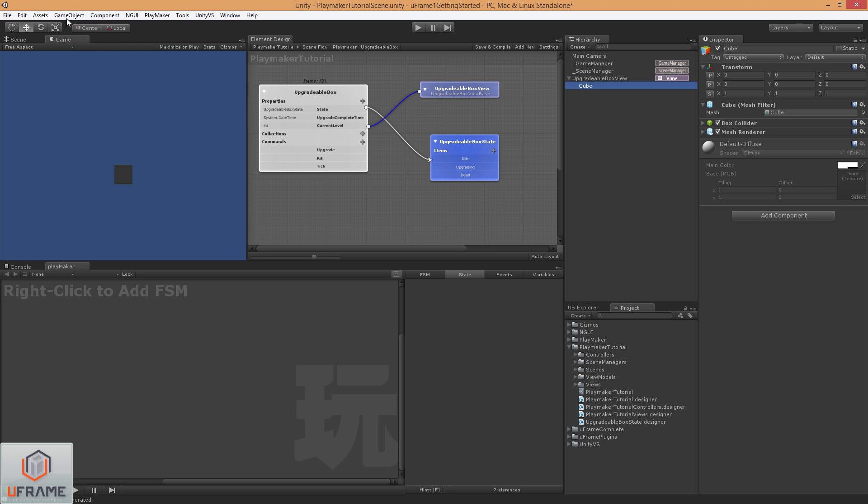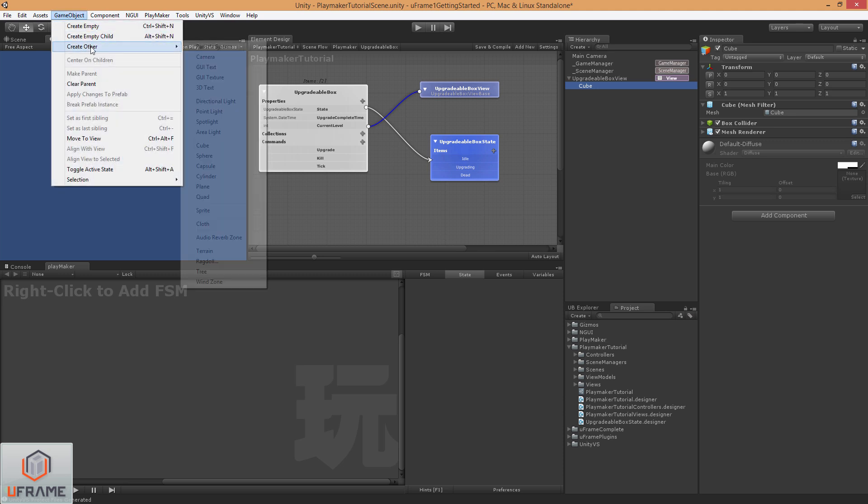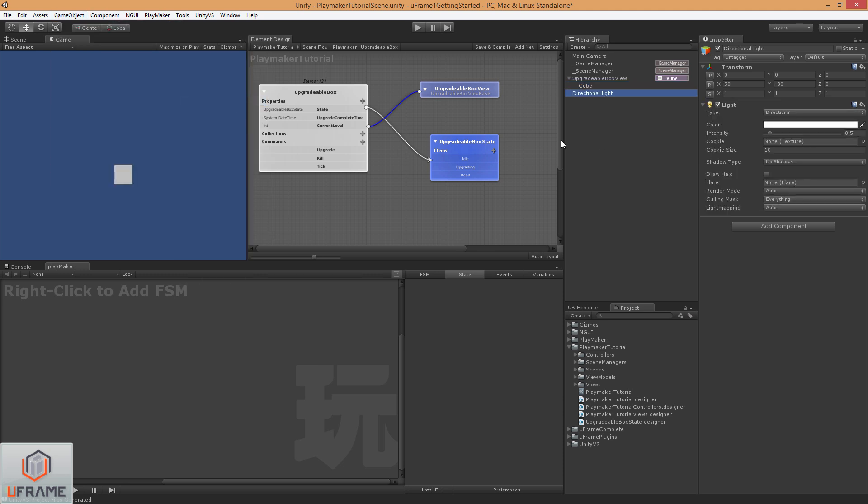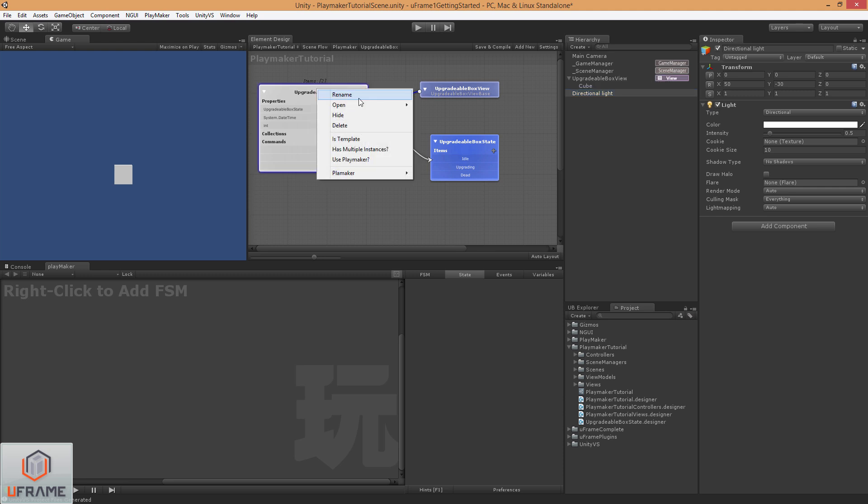And while we're at it, I'm going to go ahead and add another directional light into the scene, just so things look a little bit better than just a blank gray cube. So another thing I want to point out is that the view right here, this little icon, this icon is telling you that it is a single instance, something that has been added in 1.3 to make it kind of easier to distinguish between the two.